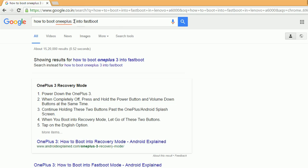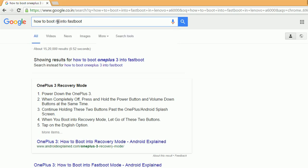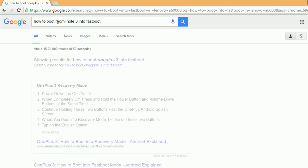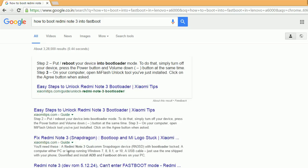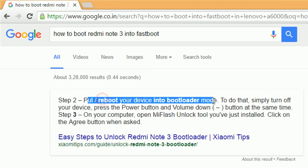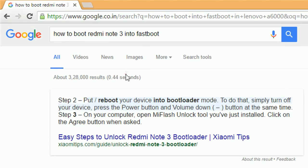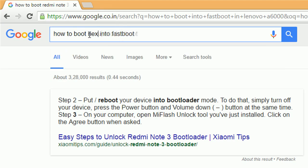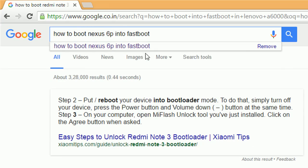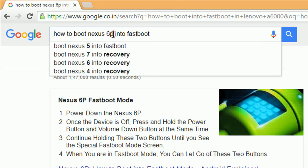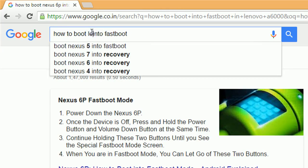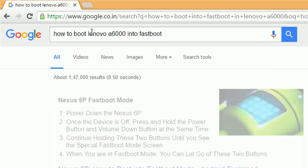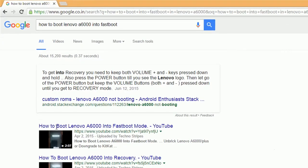Search it on Google and you will find it easily. One more thing - I suggest you search for XDA forums results because that's the best forum for Android and the information available there is authentic. Now we know how to boot our phone into fastboot mode. For Lenovo A6000, we have a lot of results and YouTube videos too.